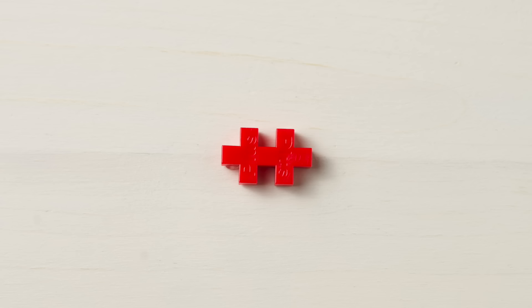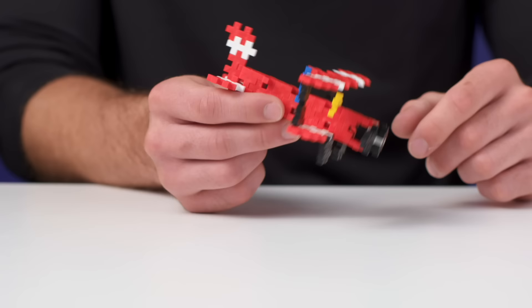These are Plus Plus Blocks. They're a construction toy that use one simple piece to build complex structures. It's a pretty unique toy, almost as unique as Gotta Go Flamingo.